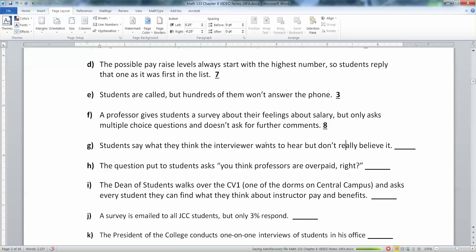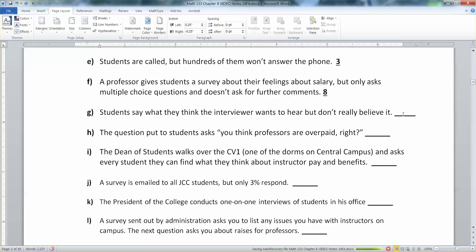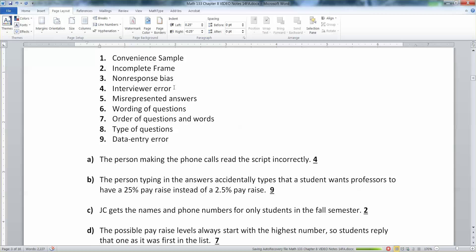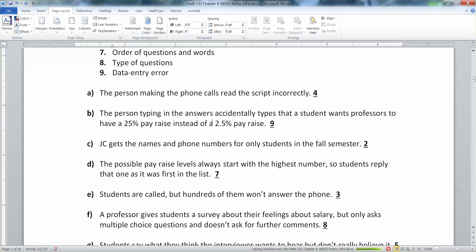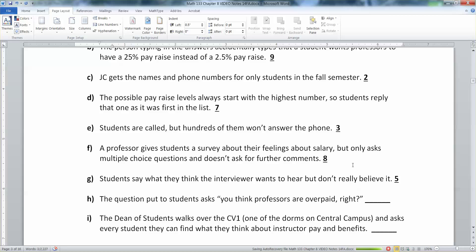Students say what they think the interviewer wants to hear, but they don't really believe it — that is misrepresented answers. That would especially happen with a professor. If the professor gives you their student feedback form and they're standing right there watching you take it, you'll say, 'This is the best professor ever,' because you don't feel like you can be truly honest.